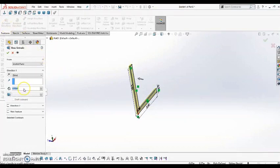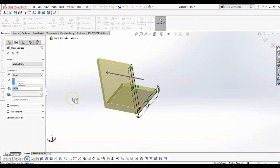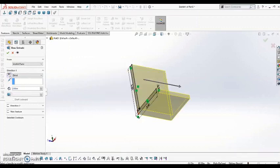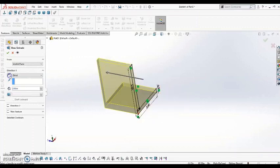So from here, I can type in a value of how much I want to extrude that. And you can see there's this Reverse Direction Tool, so I can flip which side of the sketch that we'll be extruding on.